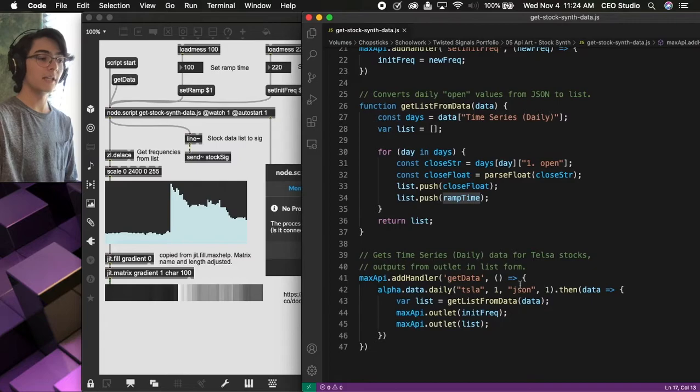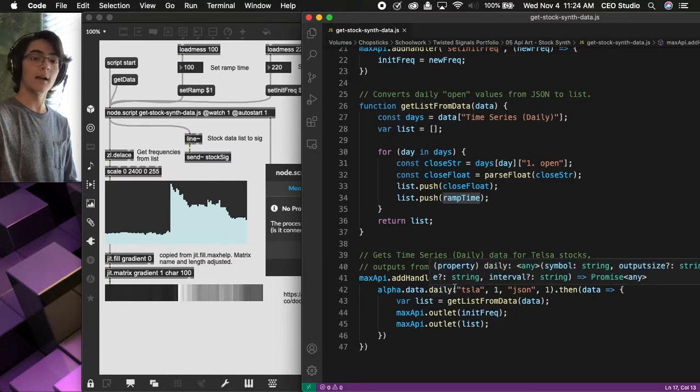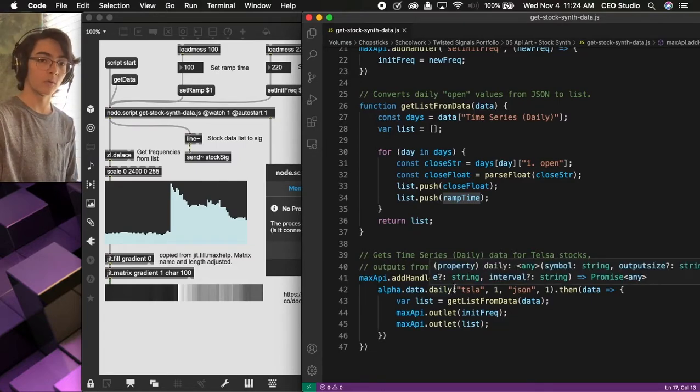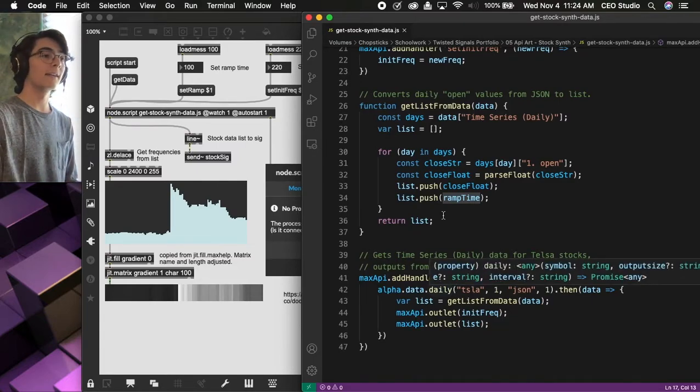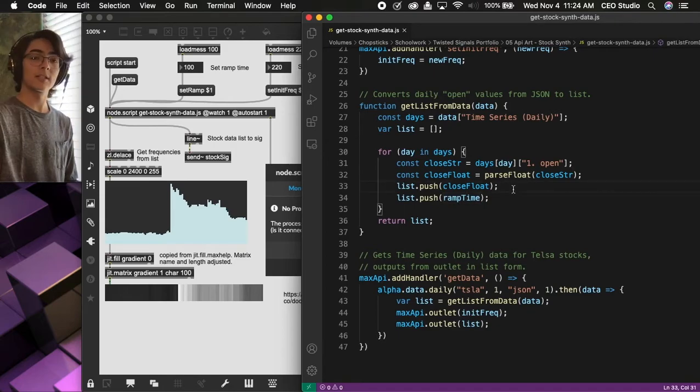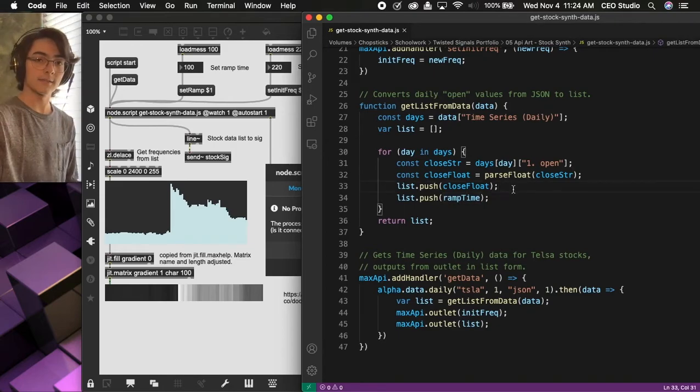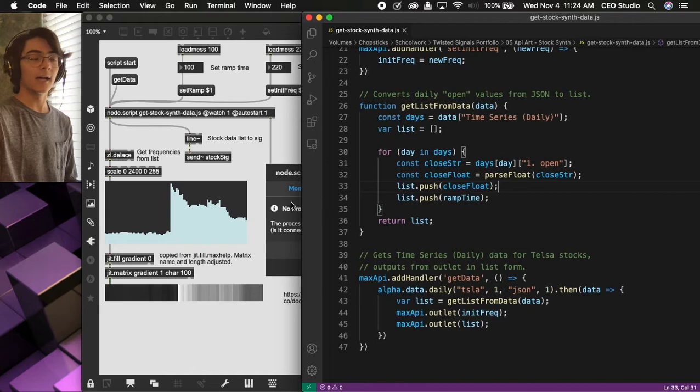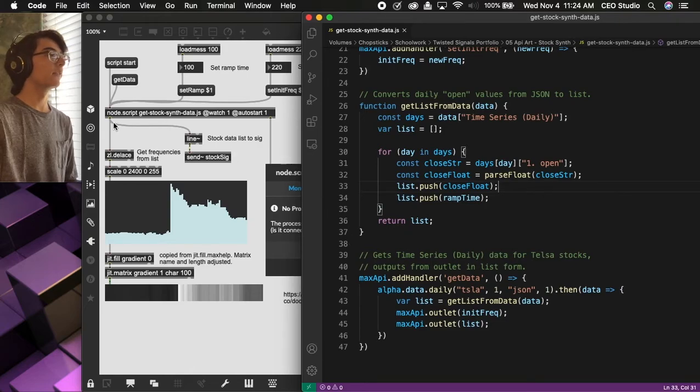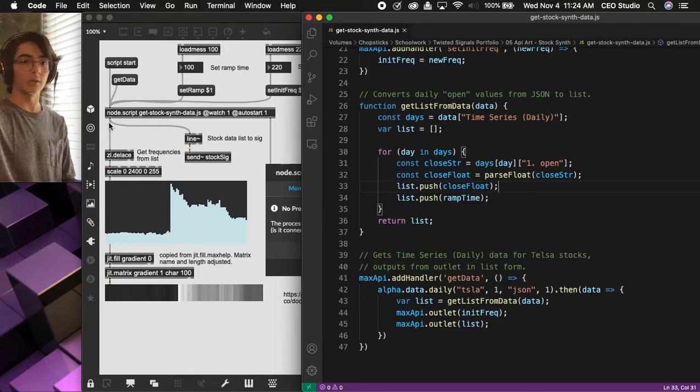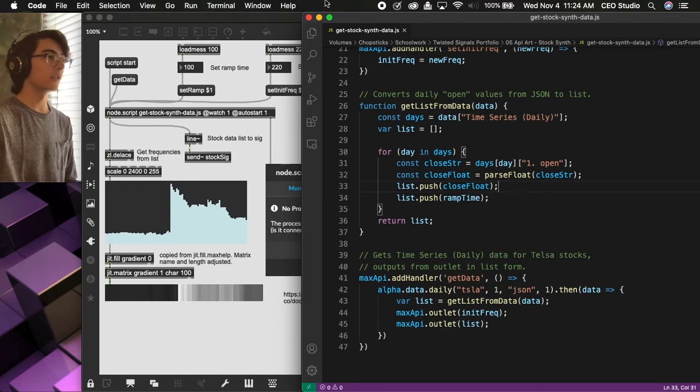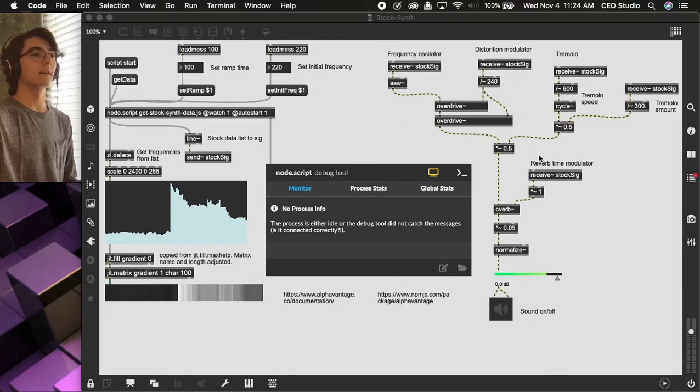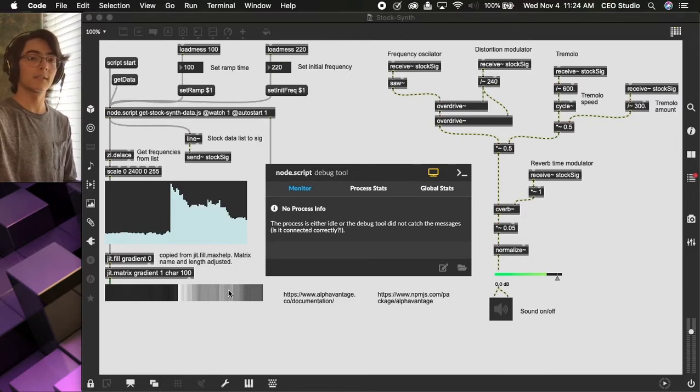Down here, we're getting the stock data information in JSON format and giving it to this function to transform into a list. That list is then getting outputted from the Node.script outlet to be interpreted by all of these oscillators and graphs.